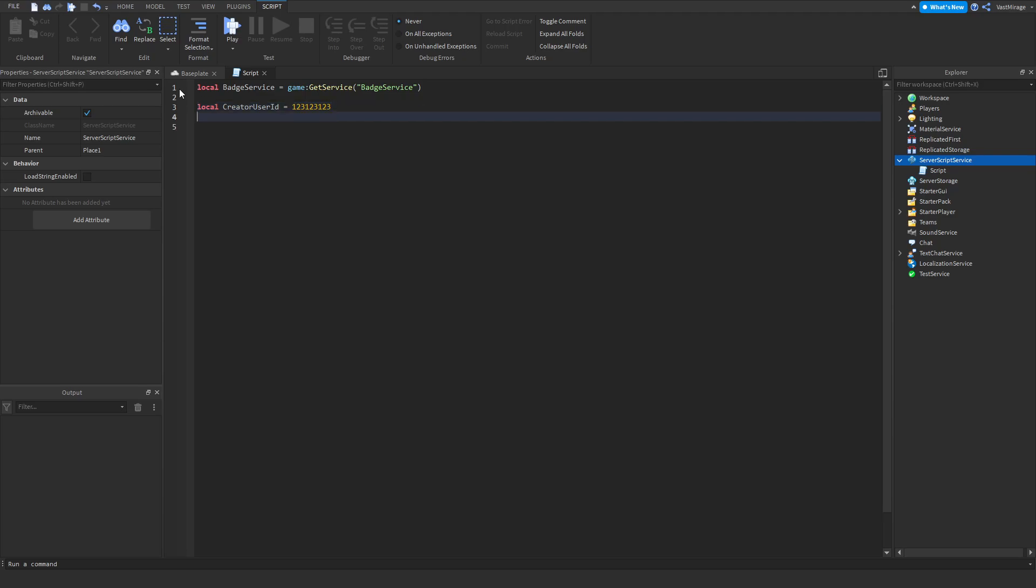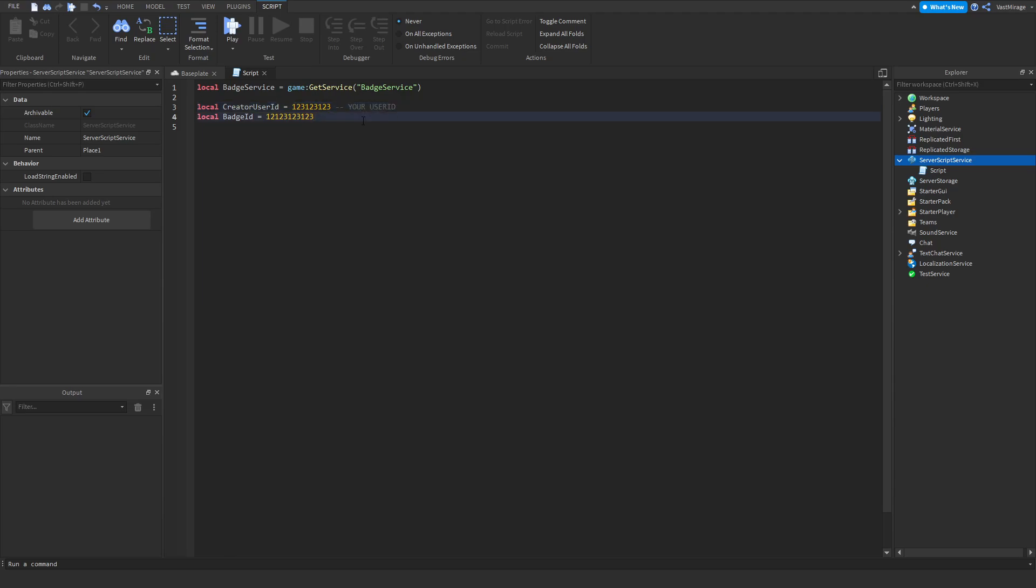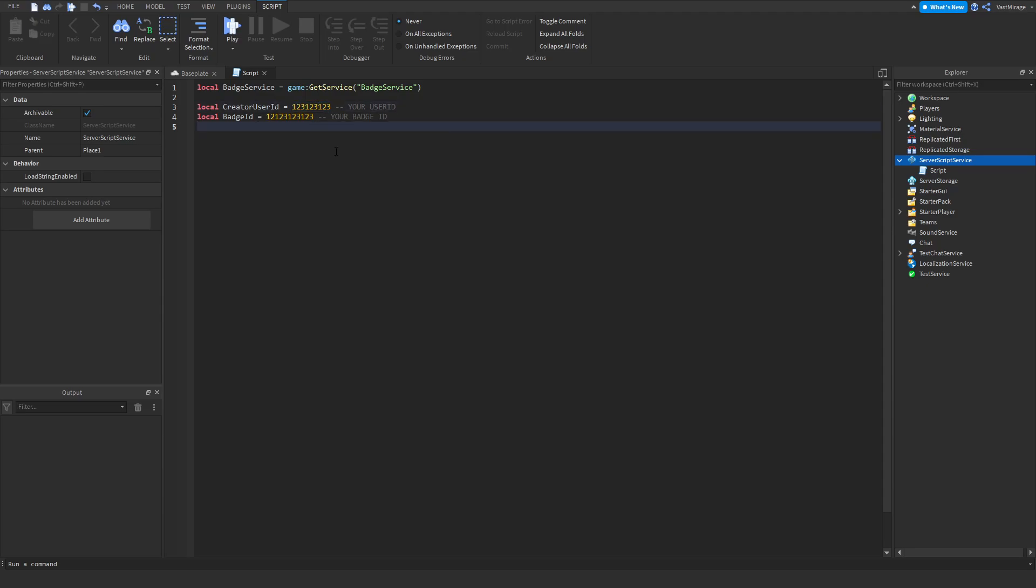And the badge ID is going to be whatever you put in here. Don't put these numbers. You want to put your badge ID and your user ID. These are specific to you.